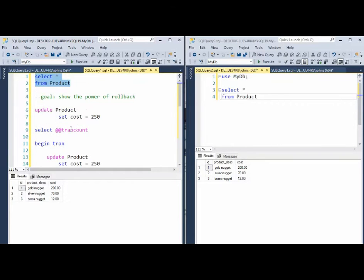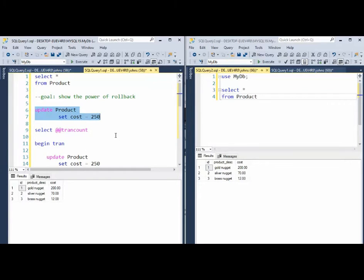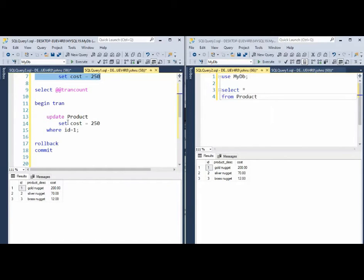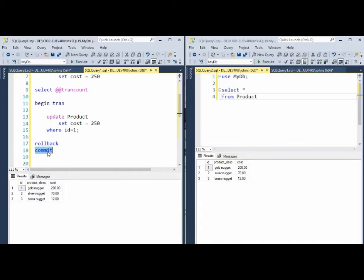Now you saw when I did not have begin tran and I did the update statement, there was no recovery. So begin tran set a save point in the database and it said every transaction inside of this scope, let's preserve the data. And then the user has two options. He can either roll back or they can commit those changes to the database.